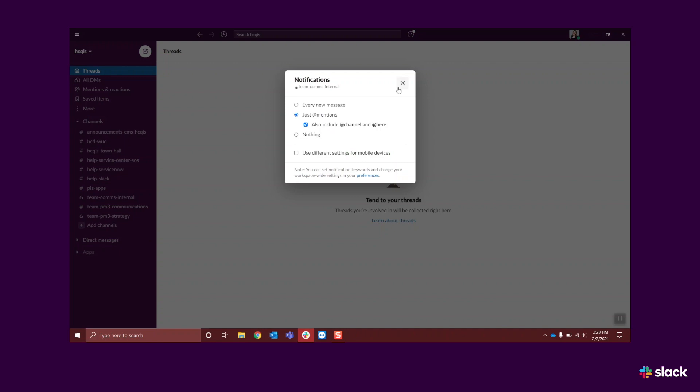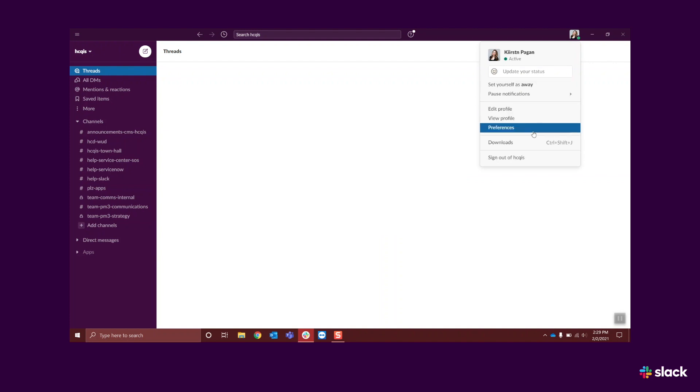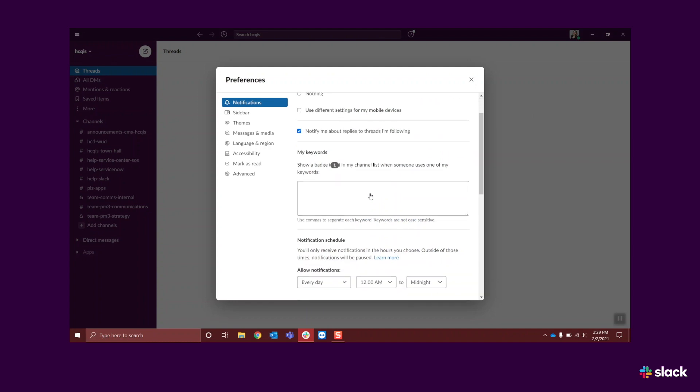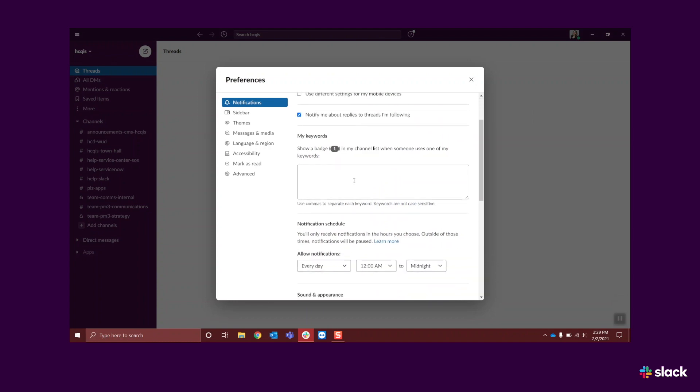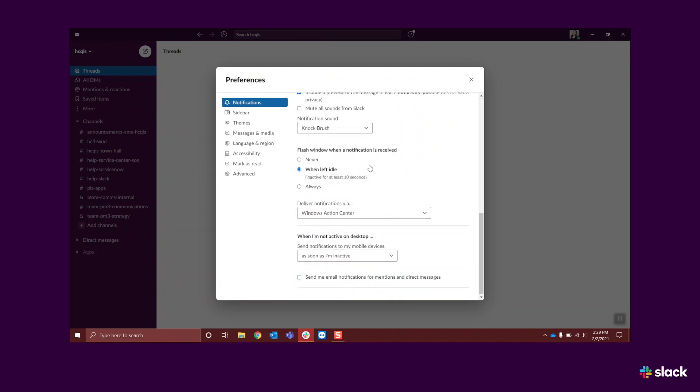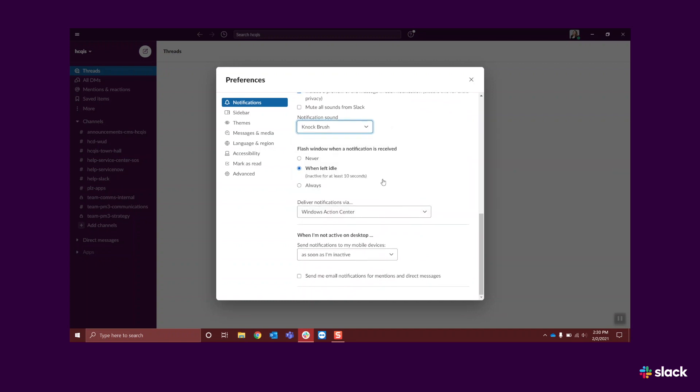You can change other notification preferences by clicking on your profile at the top right corner of the screen. In the drop-down menu, select Preferences. In the pop-up window, you can Enable Notifications, select when you'd like to be notified, select certain keywords you'd like to be notified about, adjust your notification sound, and more.